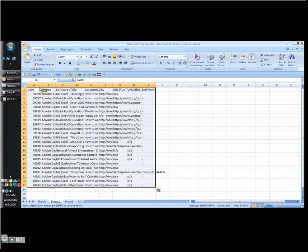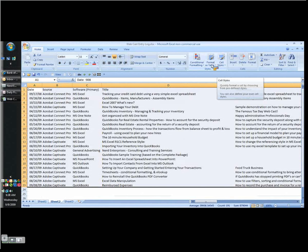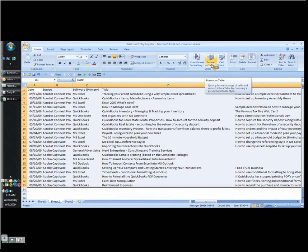And what I can do is highlight this whole entire range now. I can turn off my grid lines. Because they're ugly. And in Excel 2007, I come over here where it says Format as Table. Couldn't be easier.